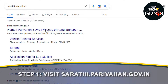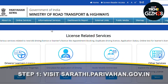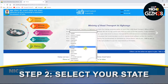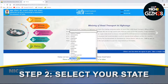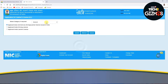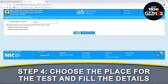Step 1: Visit saarthi.parivahan.gov.in, which is the official website of the Ministry of Road, Transport and Highways. Step 2: Select your state. Step 3: Click on 'Apply for Learner's License'. Step 4: Choose the place for the test and fill in the details.